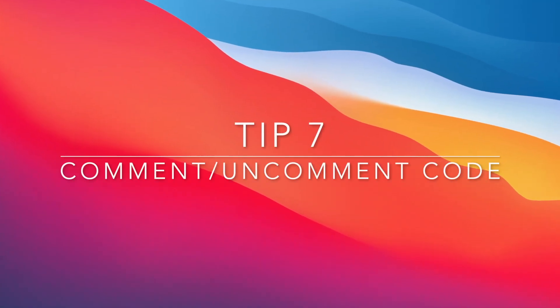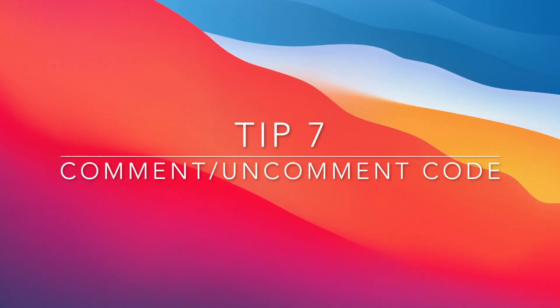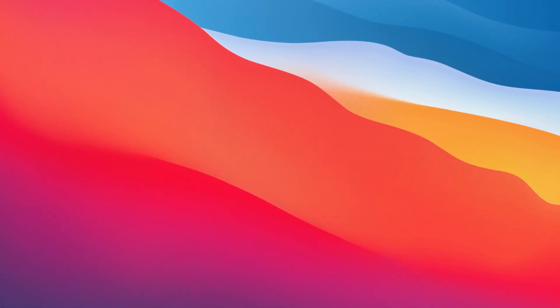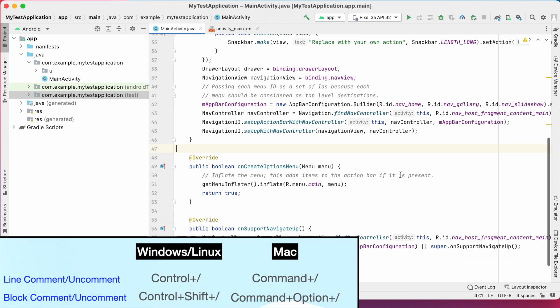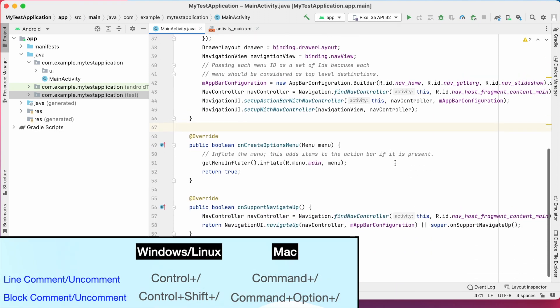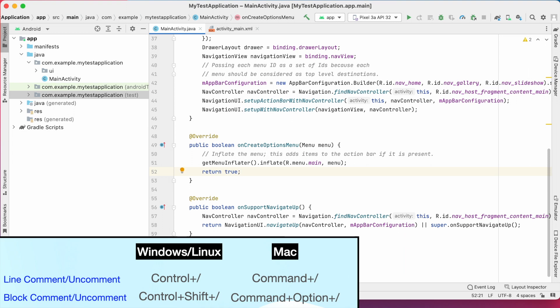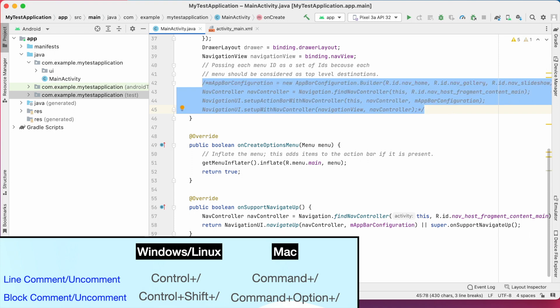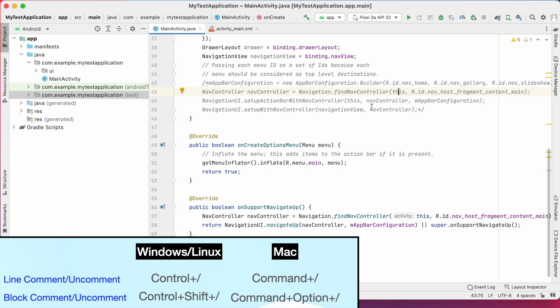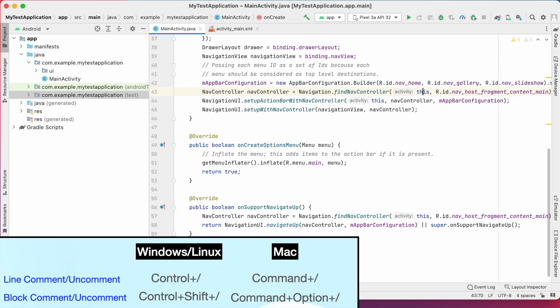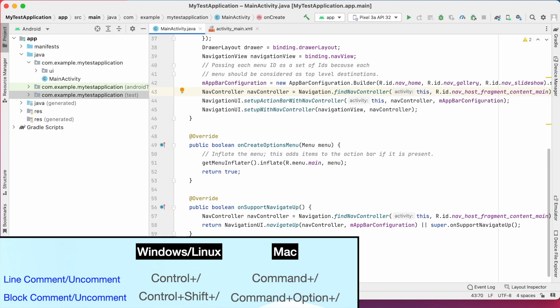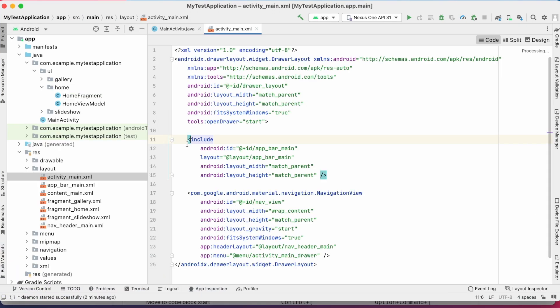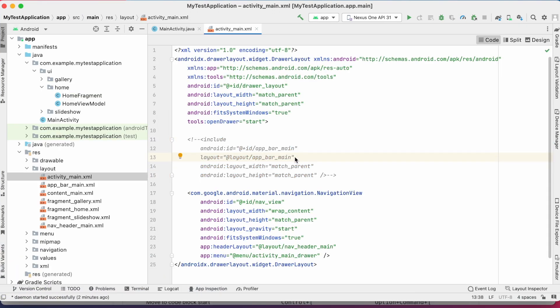Code comment or uncomment. This is very simple. To comment a line, press command plus slash. And to uncomment also, same command. And to comment block of code, press option plus command plus slash. And to uncomment, select any line in the block or you can select complete block. And press again, option plus command plus slash. Same shortcuts you can use in XML files also.